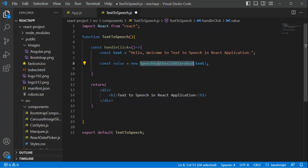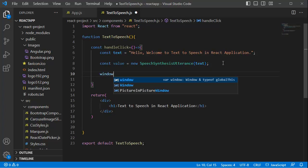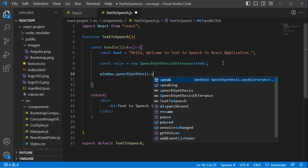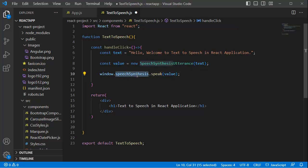The next thing we need to do is use speechSynthesis and call the speak method. Let's add: window.speechSynthesis.speak(value). SpeechSynthesis is a property of the global window object in JavaScript. By using it, we can interact with the browser's speech synthesis capabilities. It provides different methods and properties such as speak, pause, resume, etc. For this example, we are only using the speak method.